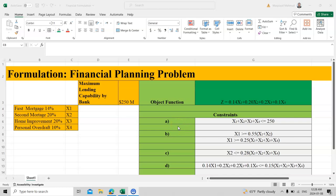Dear student, today we will talk about financial planning problem and formulation. We will see that there are two kinds of formulation: one is a transportation formulation and another is a financial problem formulation. We will see how we can solve this kind of formulation.